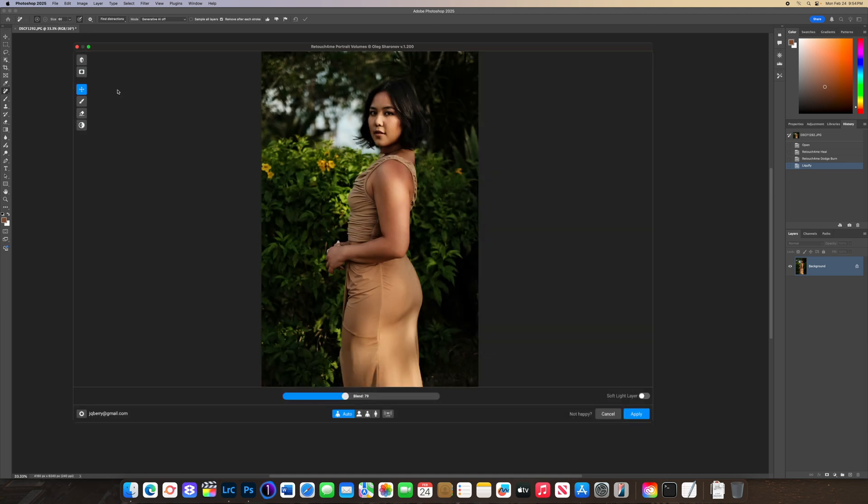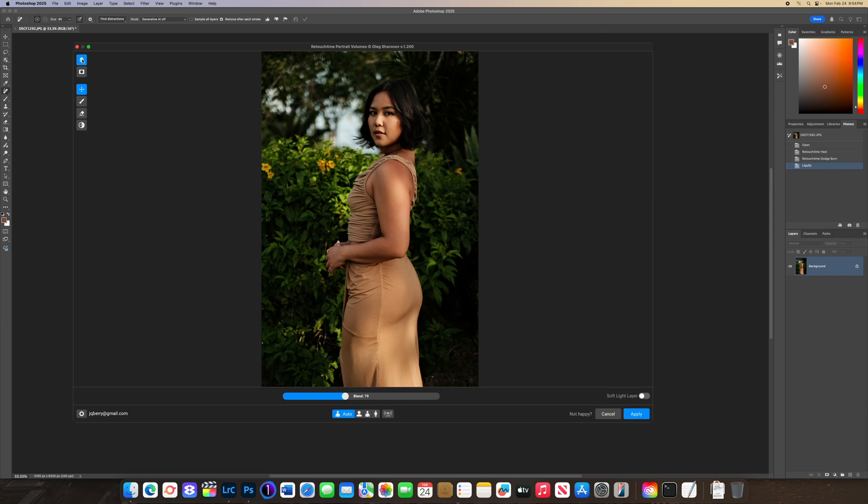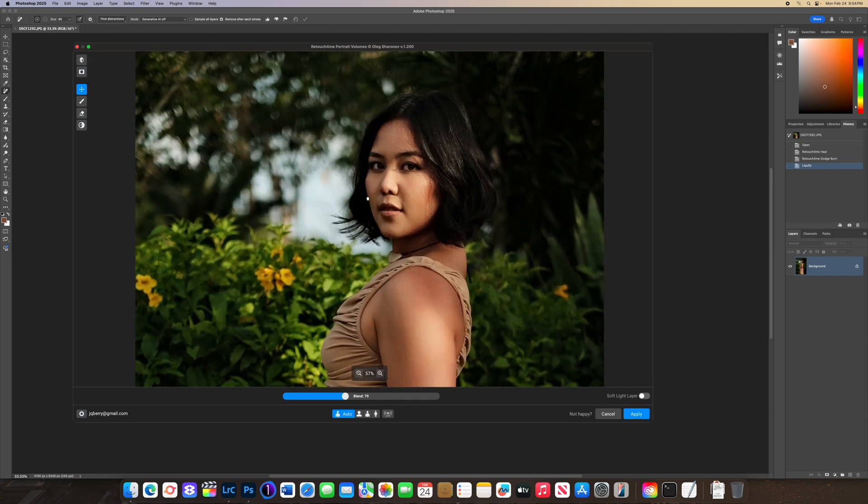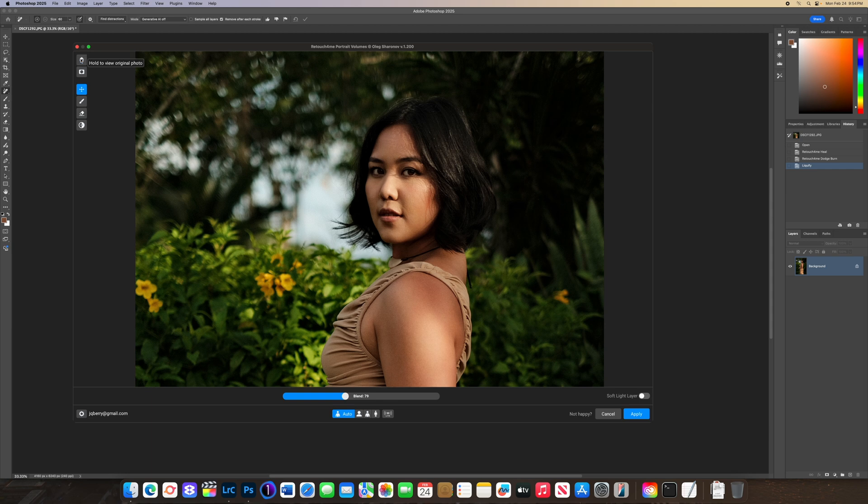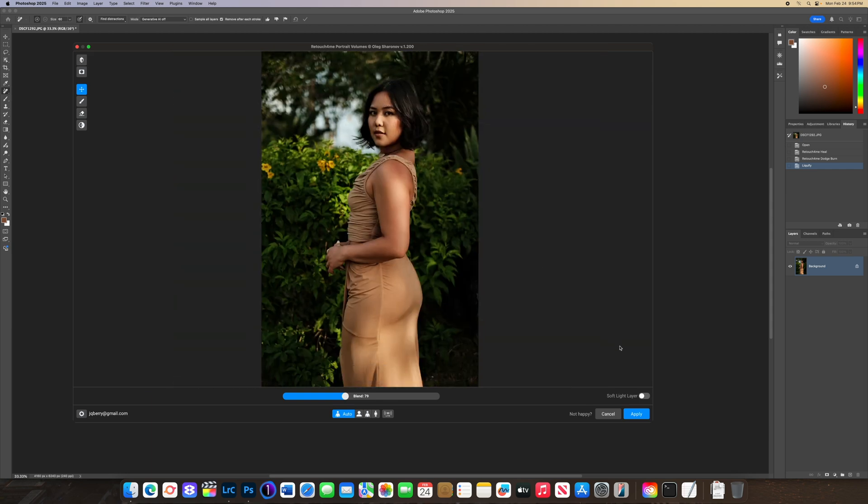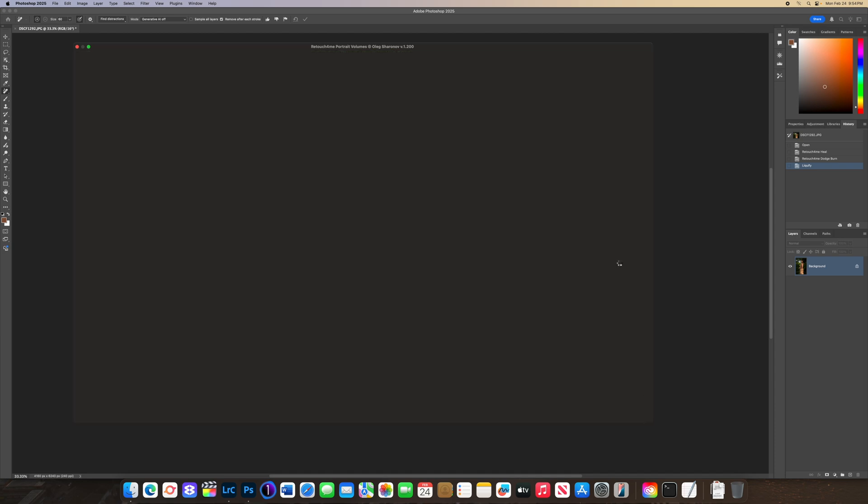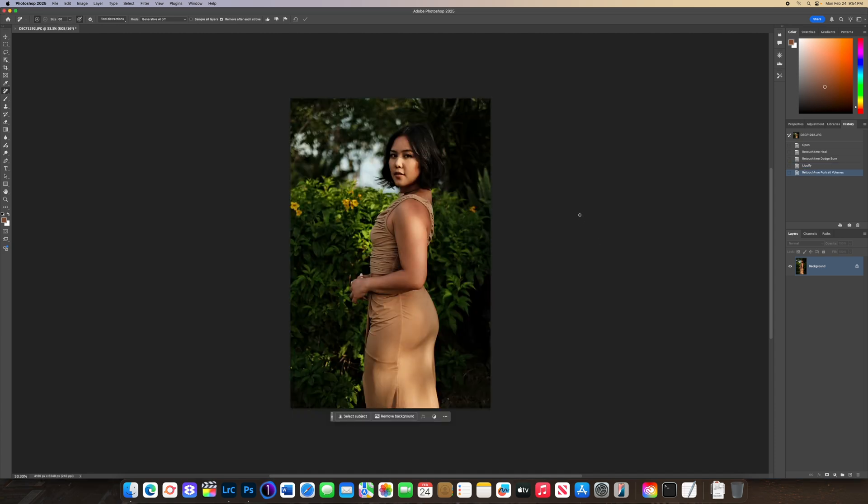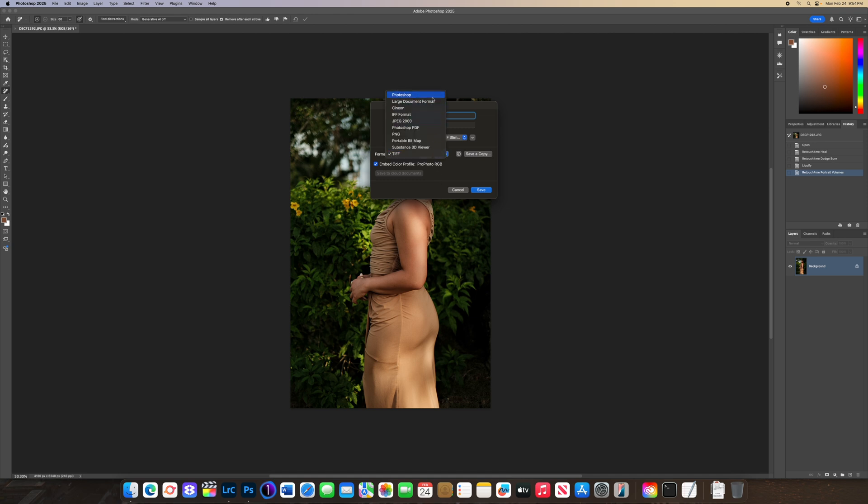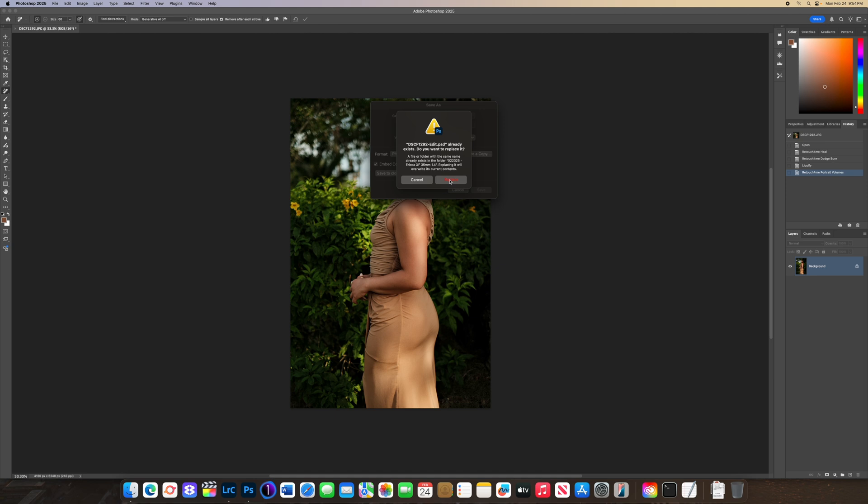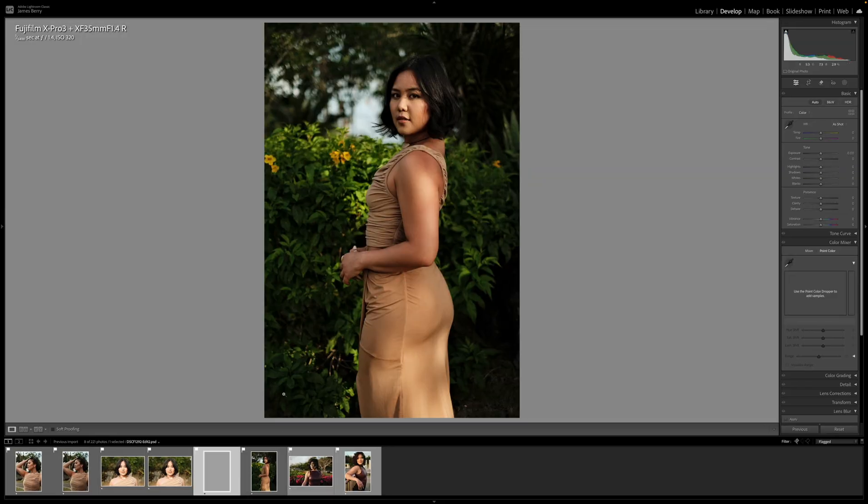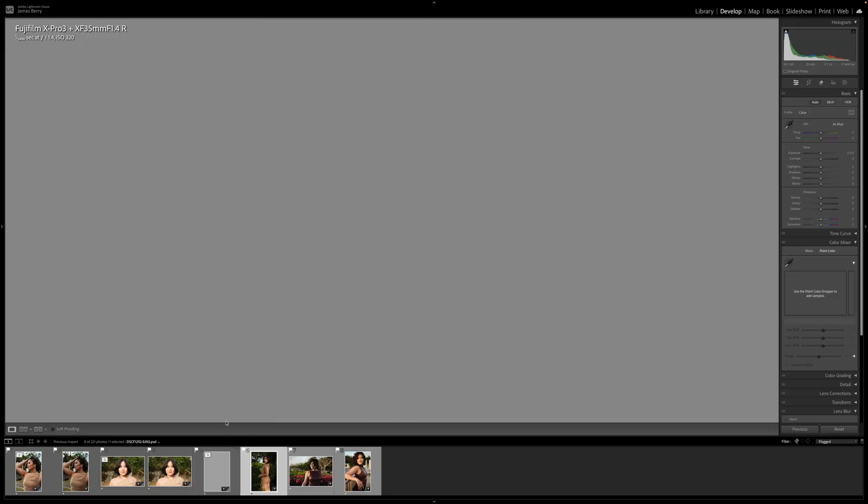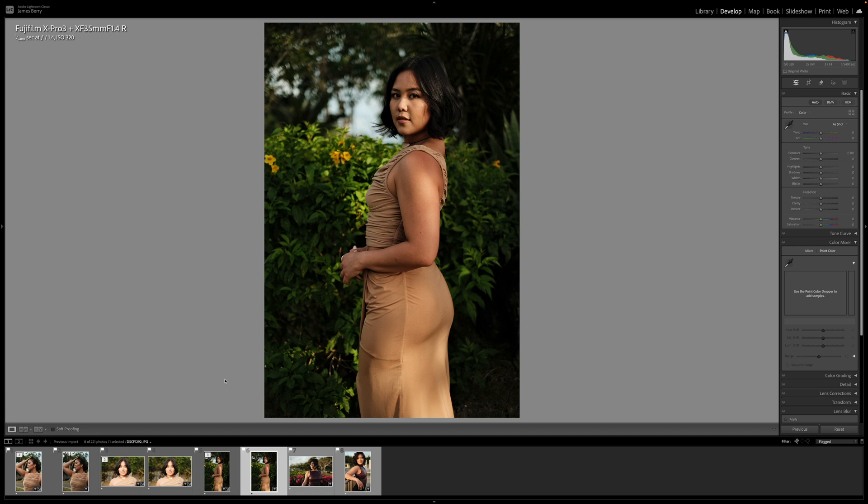Command+Shift+X going to Liquify tool. Maybe bump this arm in a little bit, face width, jawline - very minor adjustments. Portrait Volumes, and it's really looking nice. Zoom into the face to show you what it's doing: before, after. Keeping it at 79 looks good. Saving this as PSD. So we have before, after. All that in five minutes or less.